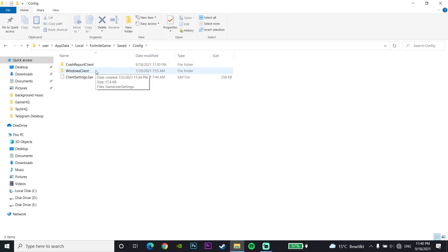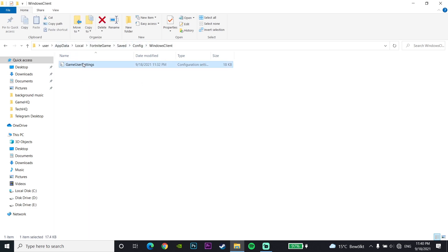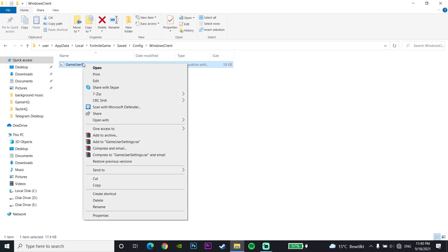Now right-click on this file here. You can see all of these steps on the top bar. Right-click on this file, GameUserSettings, and then go down and click on Properties.